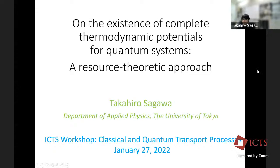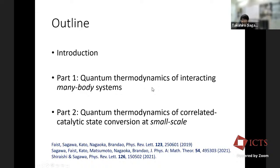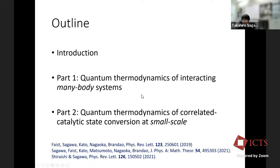This is the outline of my talk. I will discuss two recent results about the resource theoretic approach to thermodynamics. One is about quantum thermodynamics of interacting quantum many-body systems — macroscopic quantum thermodynamics. The other part is about quantum thermodynamics in the presence of a so-called catalyst, which is an additional system that doesn't change before and after the thermodynamic process.